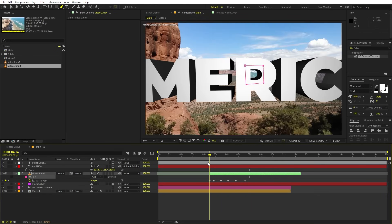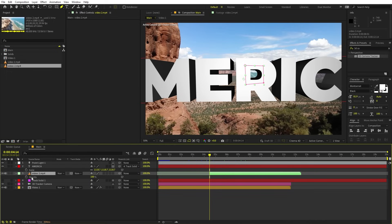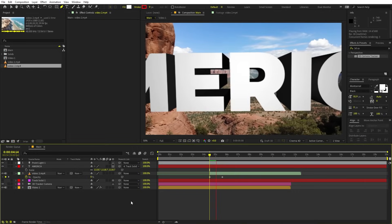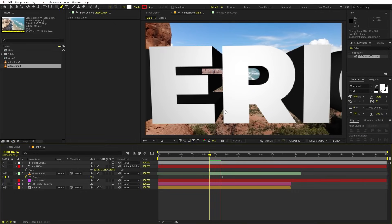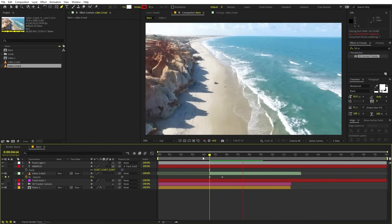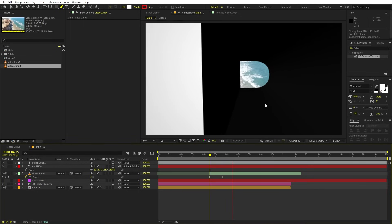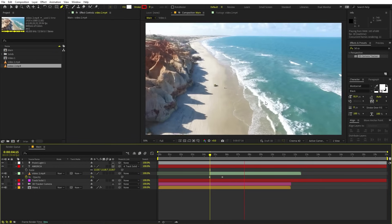We can also add a fading transition. Select the clip, press T for opacity, add a keyframe, move to a point further along the timeline, and set the opacity to zero at the beginning. If you play back, you can see the second clip will reveal slowly inside this region.